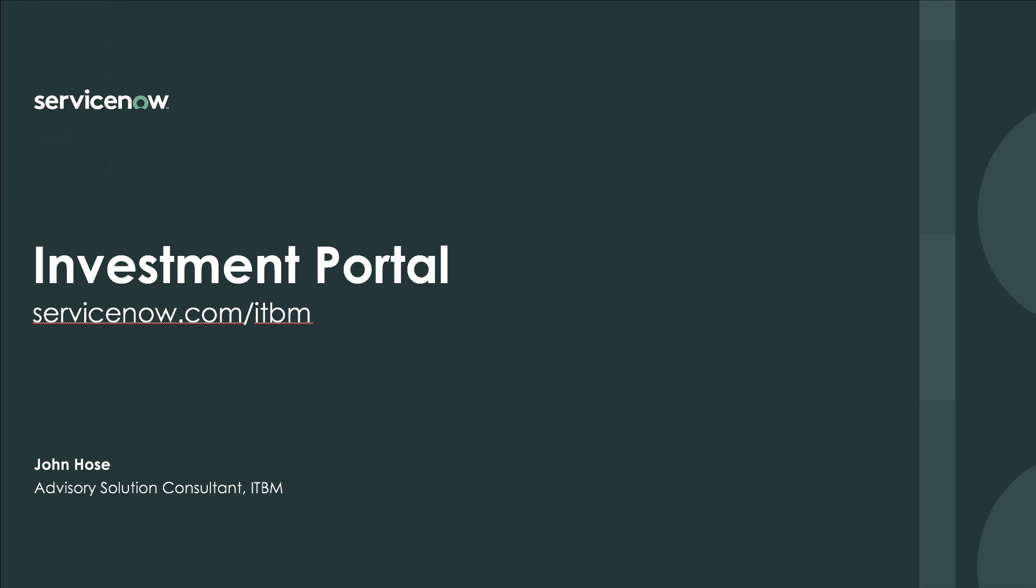For additional information on the investment portal, visit servicenow.com/ITBM.